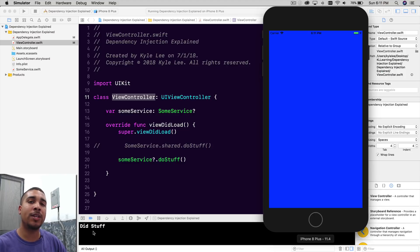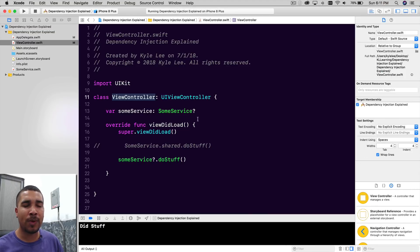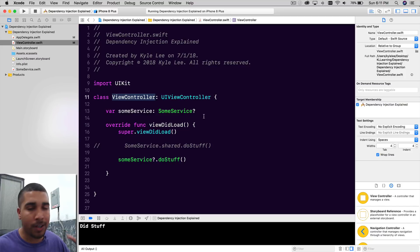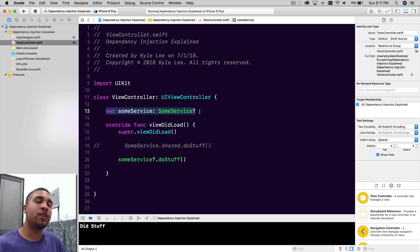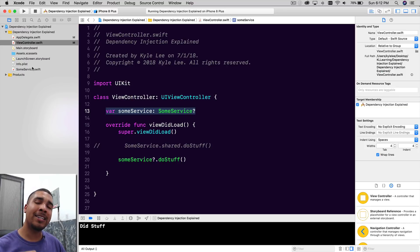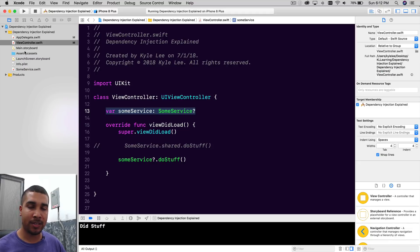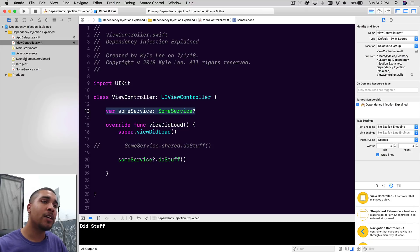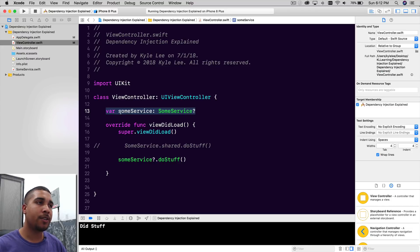That's how you use dependency injection with storyboards whenever you need to use a service, manager, or helper — all you need to do is pass it in through a property. This is a great way to do dependency injection, especially with storyboards, but it isn't the ideal way. If you like using storyboards, this is essentially all you have to do — just pass it into a variable and you're good to go.